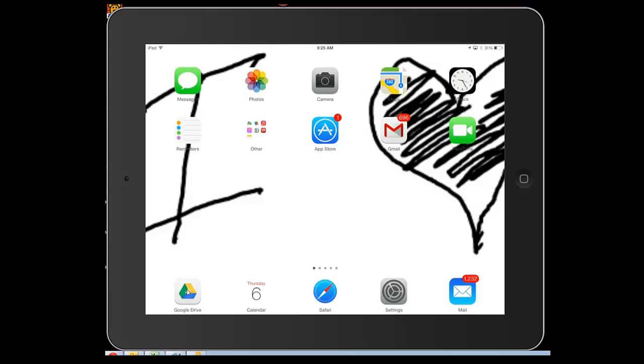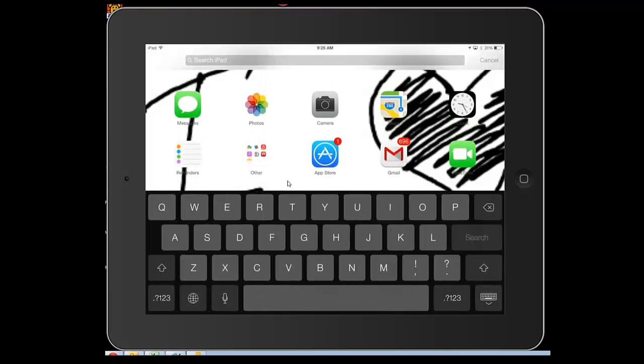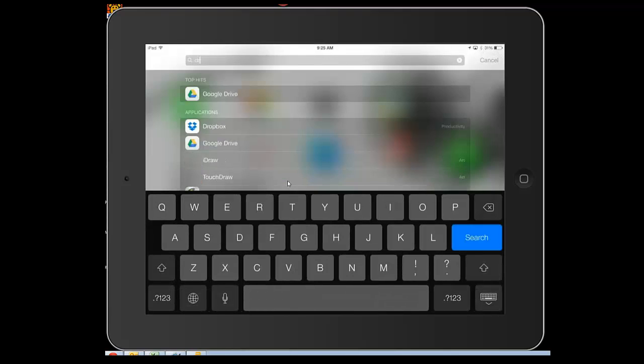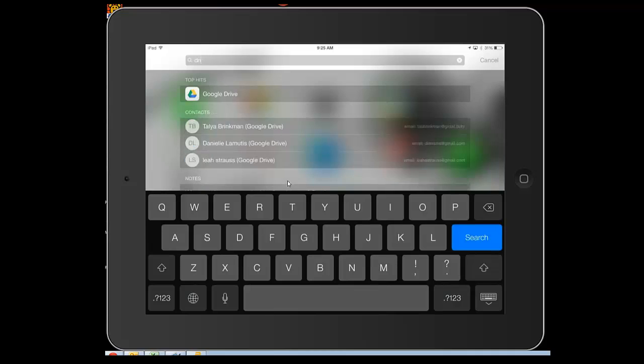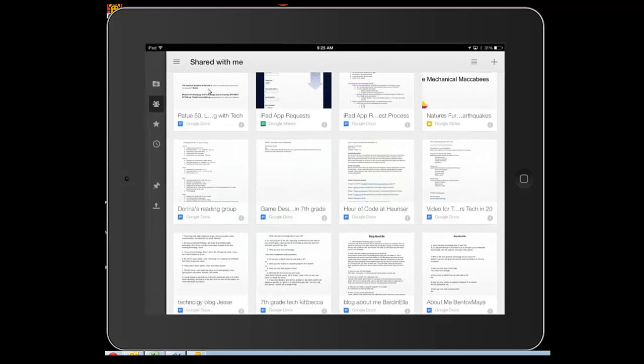But if I didn't know where it was, I could just pull down from the center of the screen and type in Drive. As I type in Drive, it comes up here. We're going to click on Drive and open it.